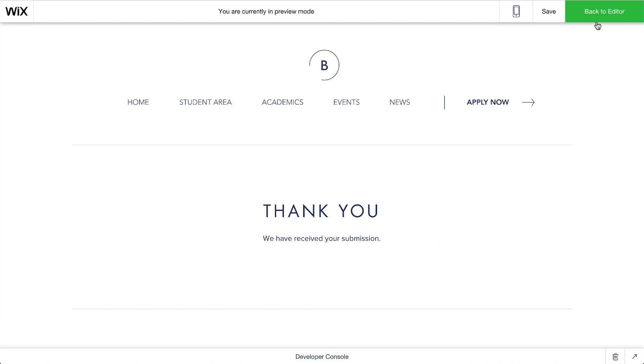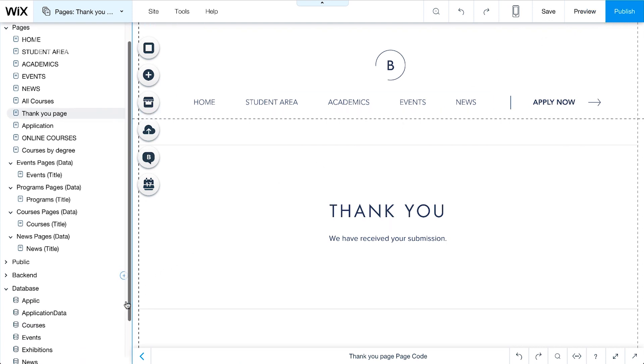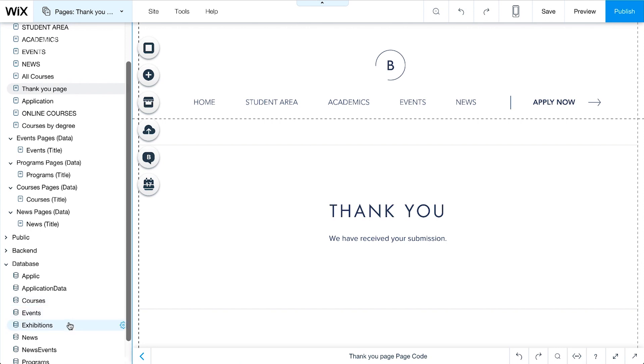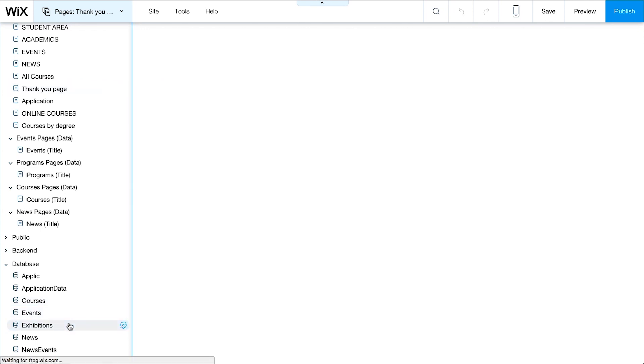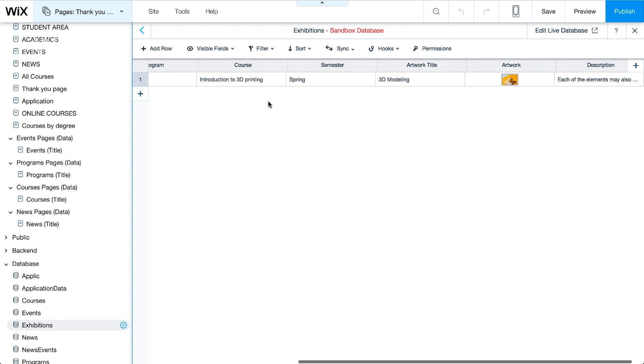Click Back to Editor to view the information submitted in the database collection. In the Site Structure sidebar, go to the database and select Exhibitions. As we can see, the information was collected.